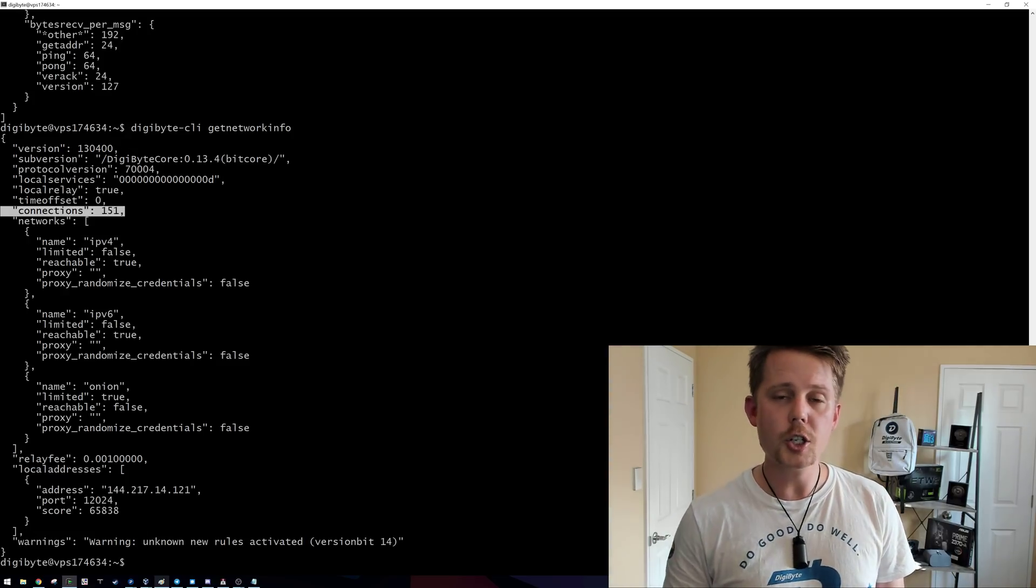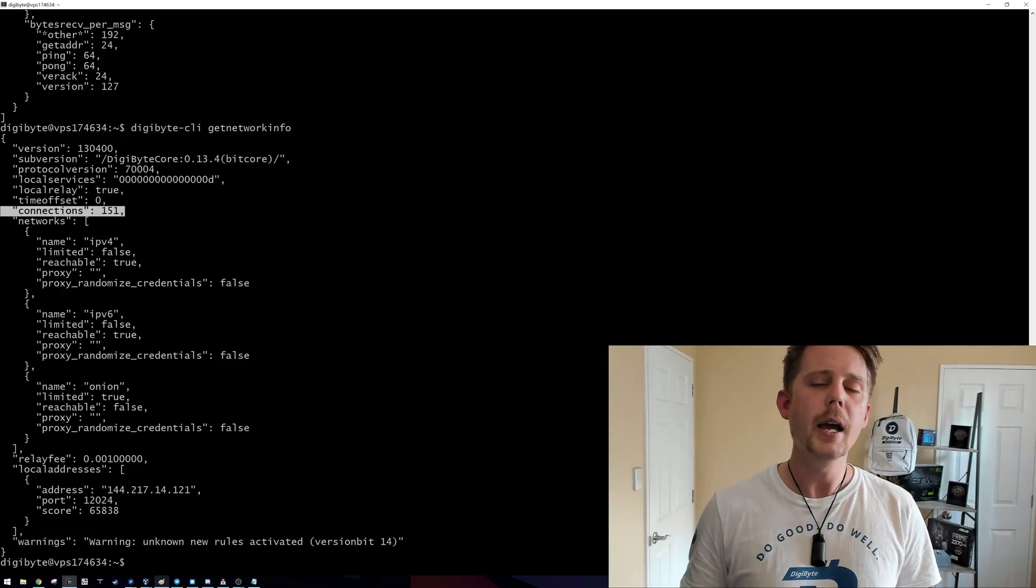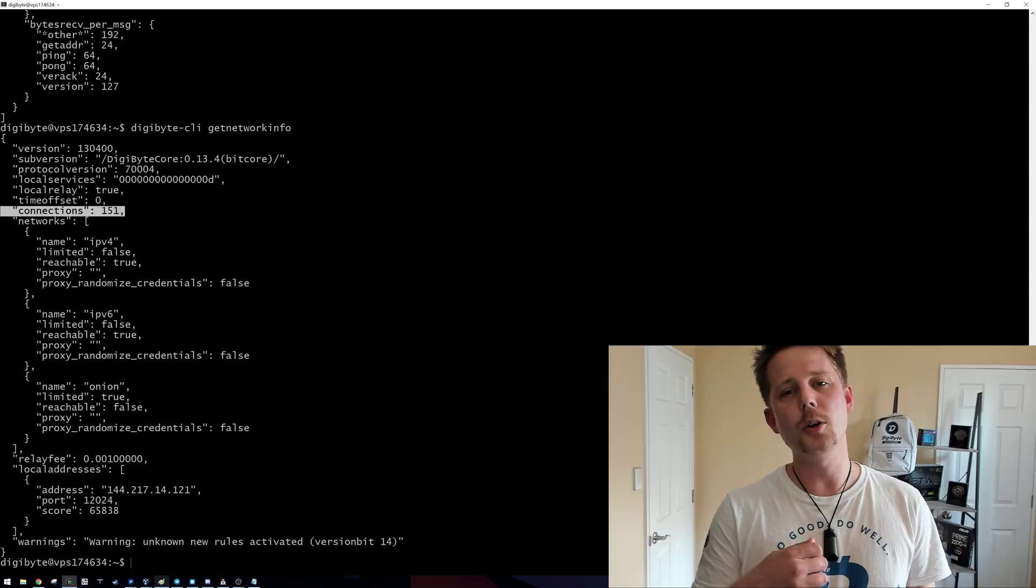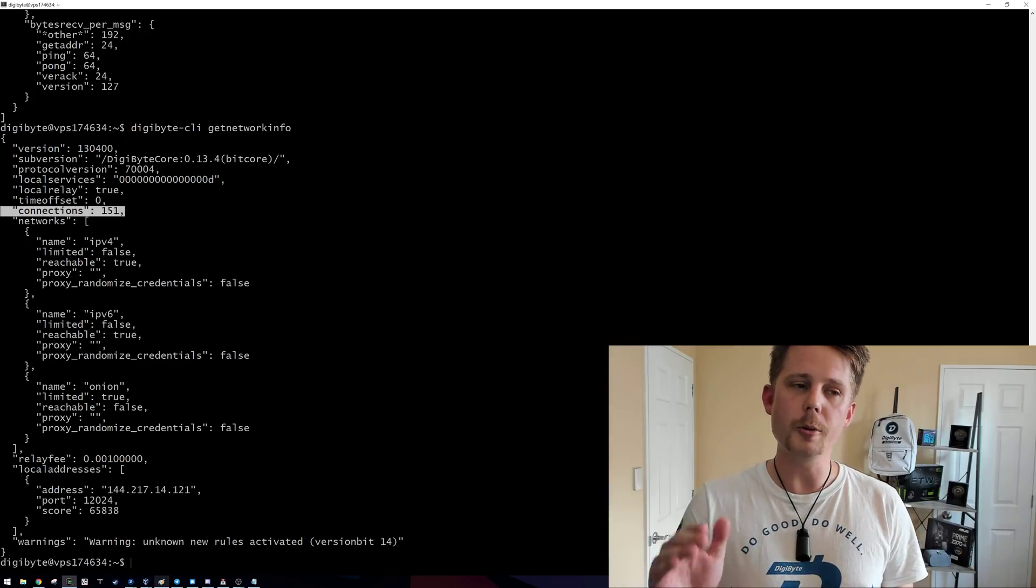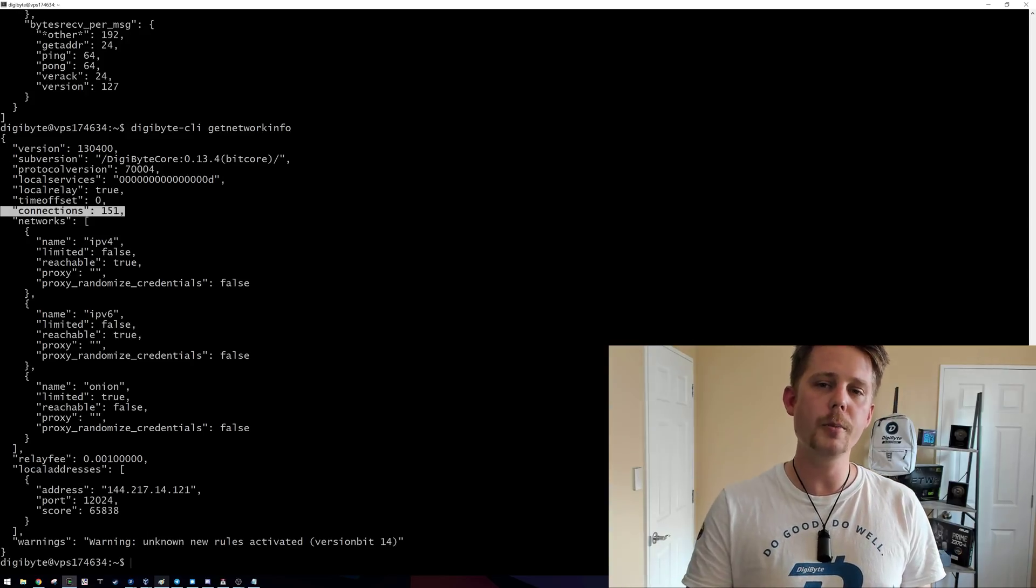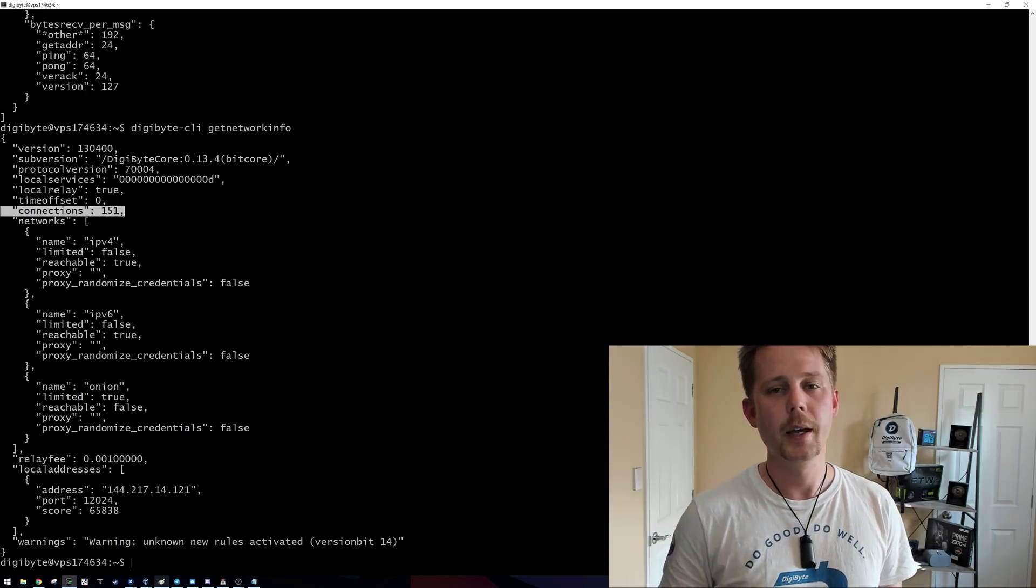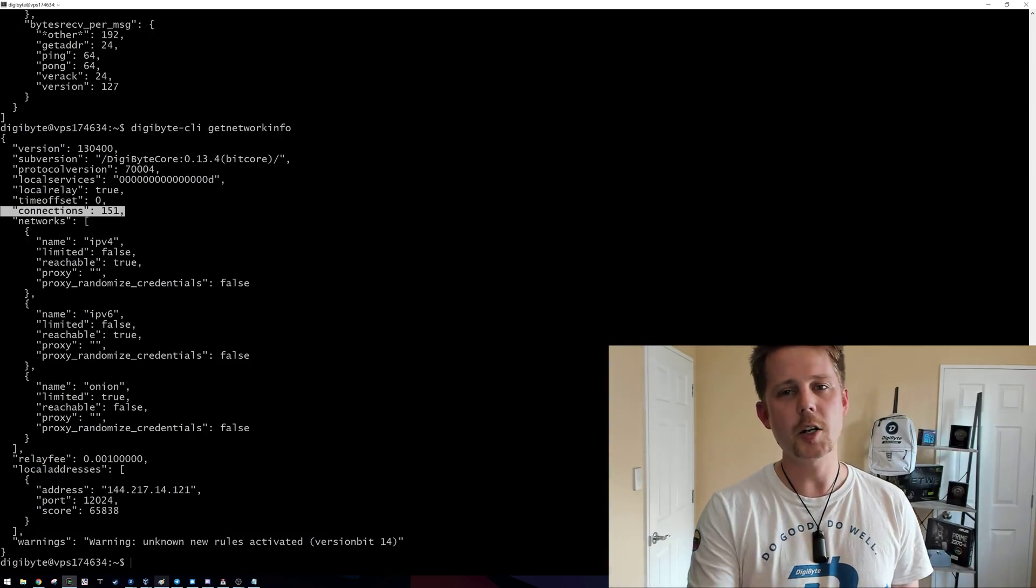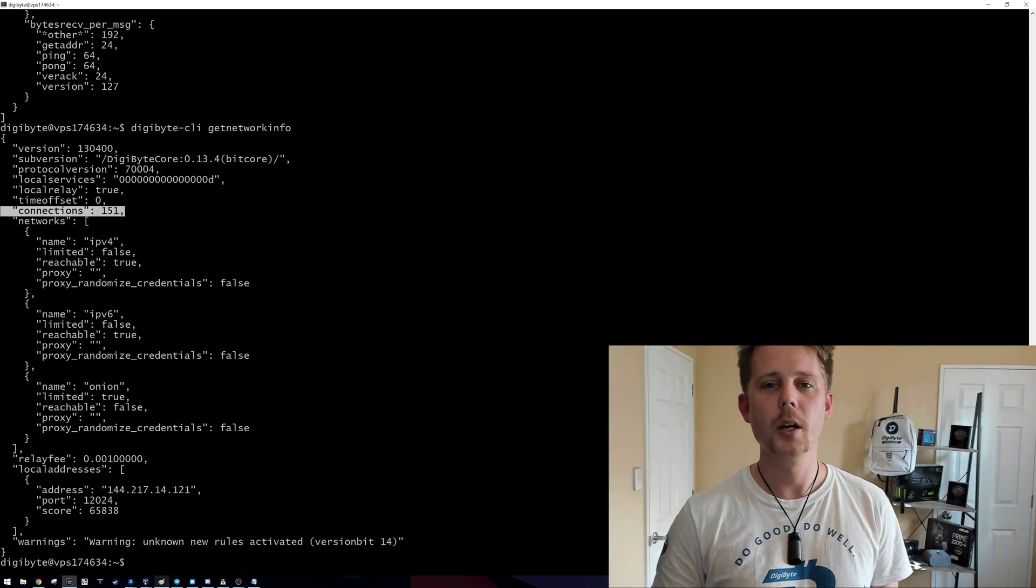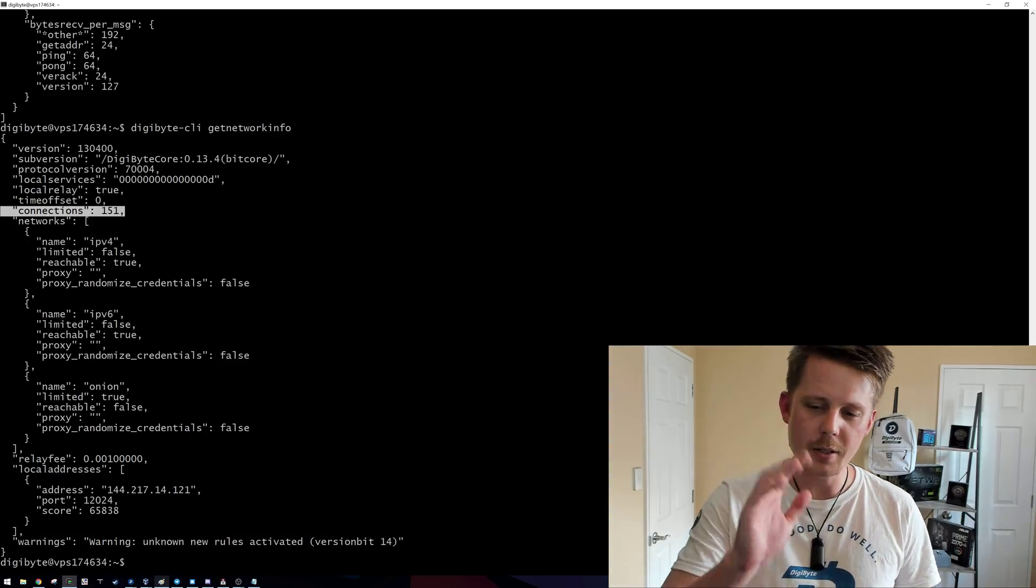So I hope this has been educational. I hope you've learned a thing or two about this, and I hope that you will download the full core wallet and forward the ports from your modem or router to your PC, unblock it in the firewall, and start sharing the blockchain with the mobile users. Until next time.